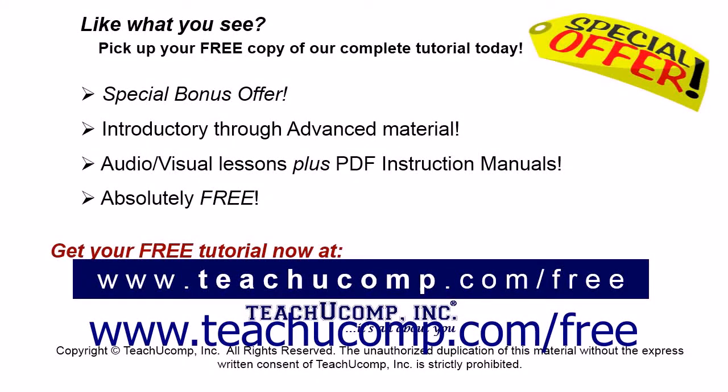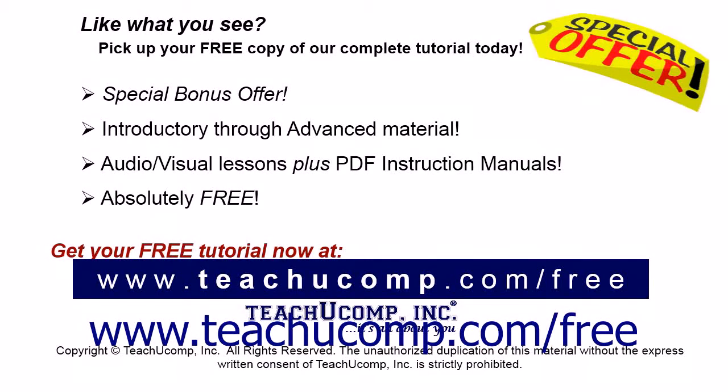Like what you see? Pick up your free copy of the complete tutorial at www.teachucomp.com forward slash free.